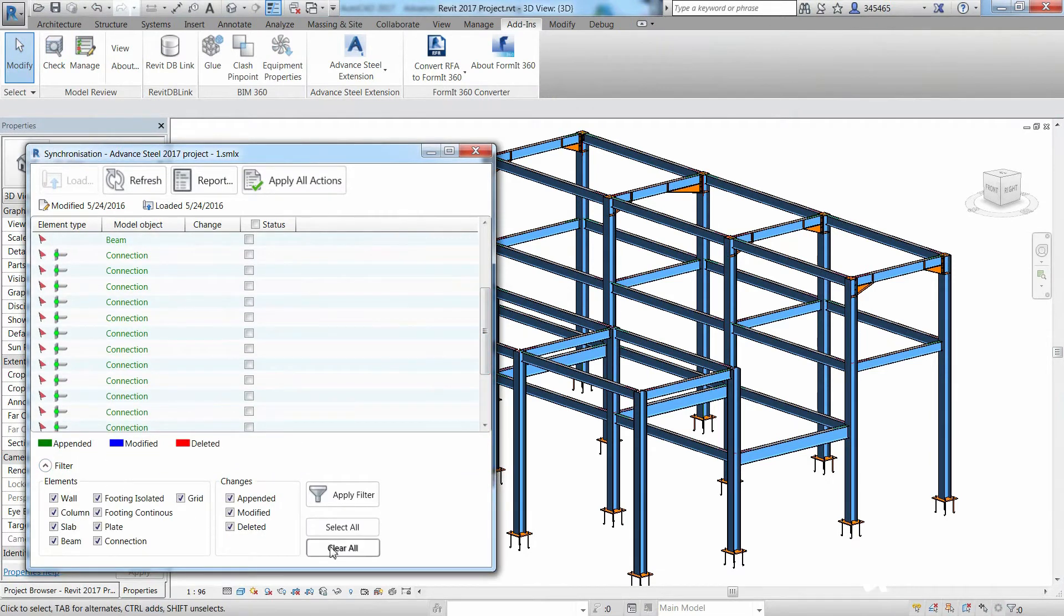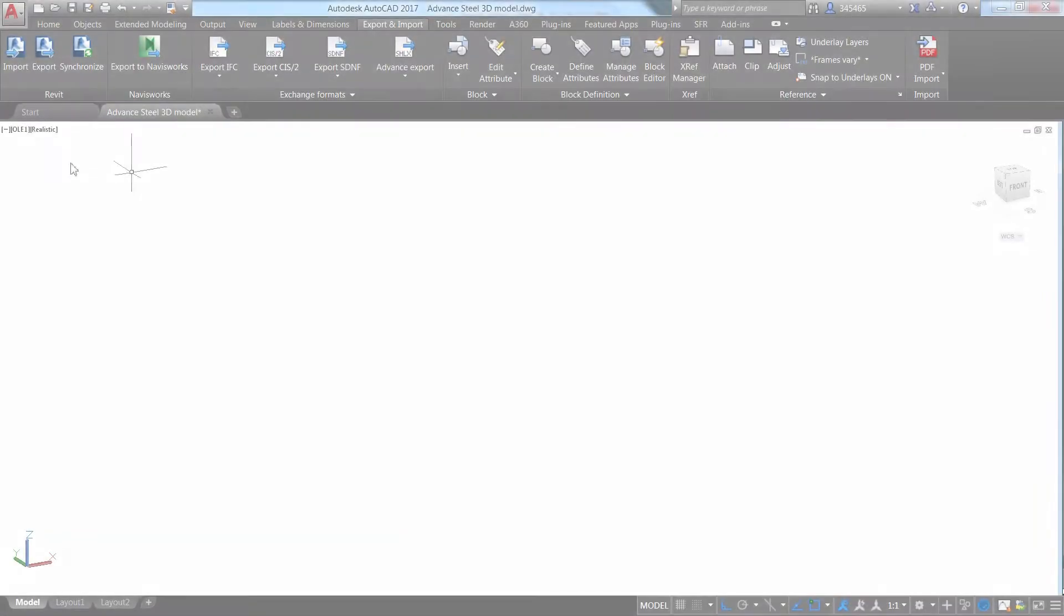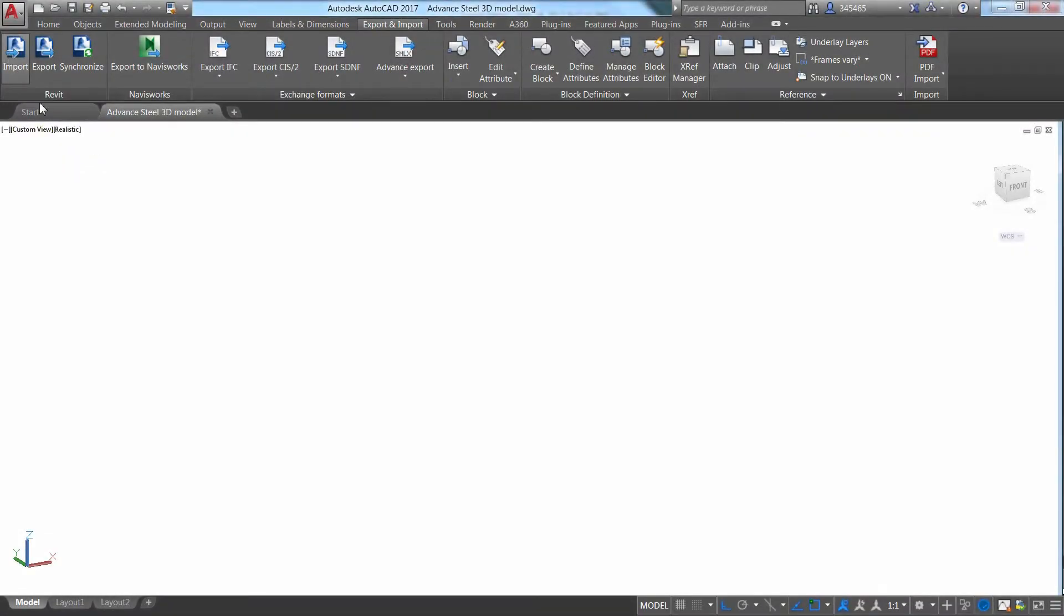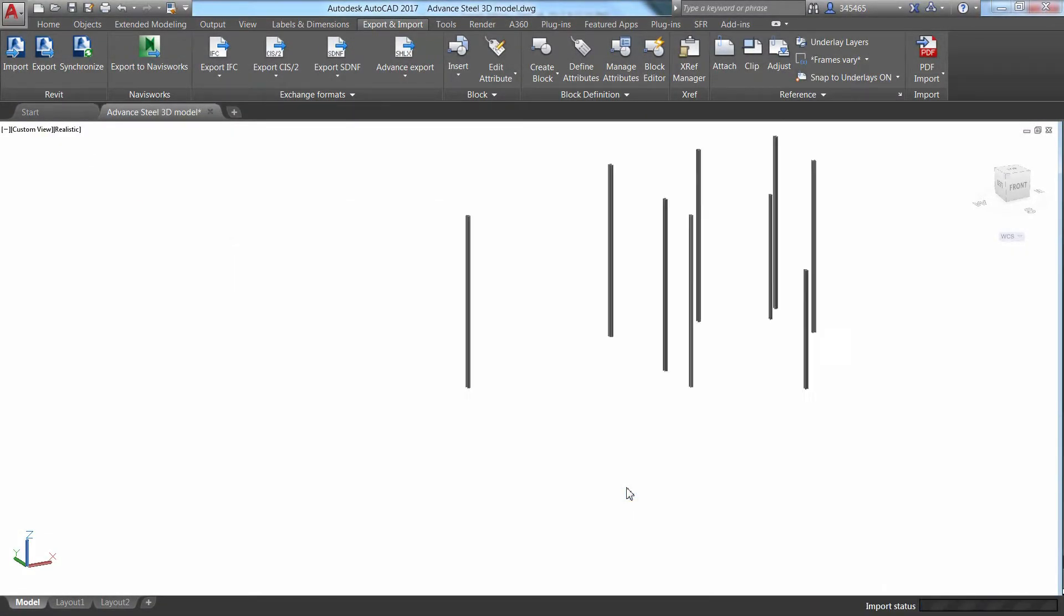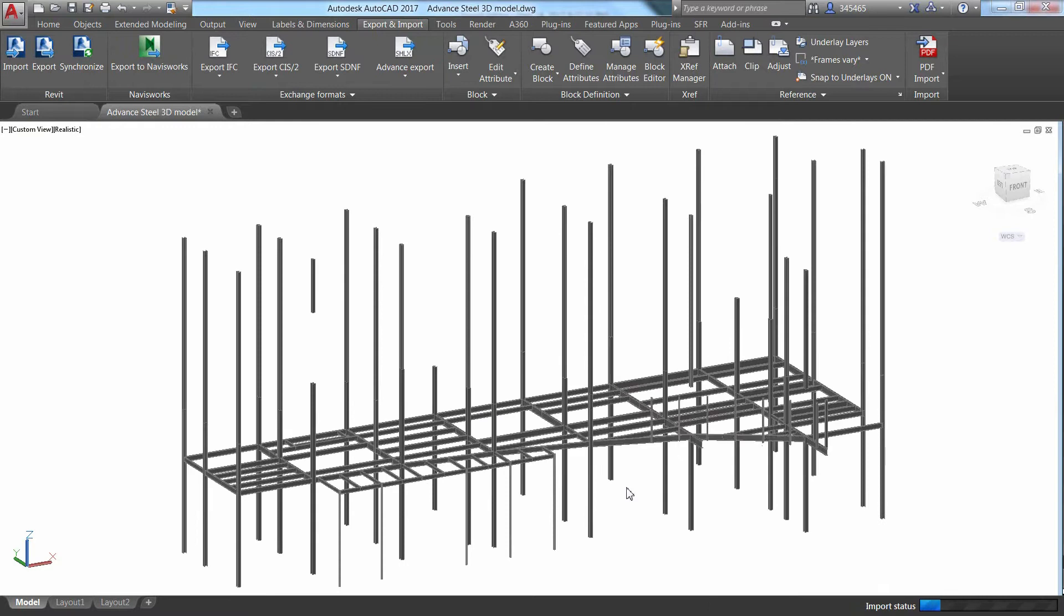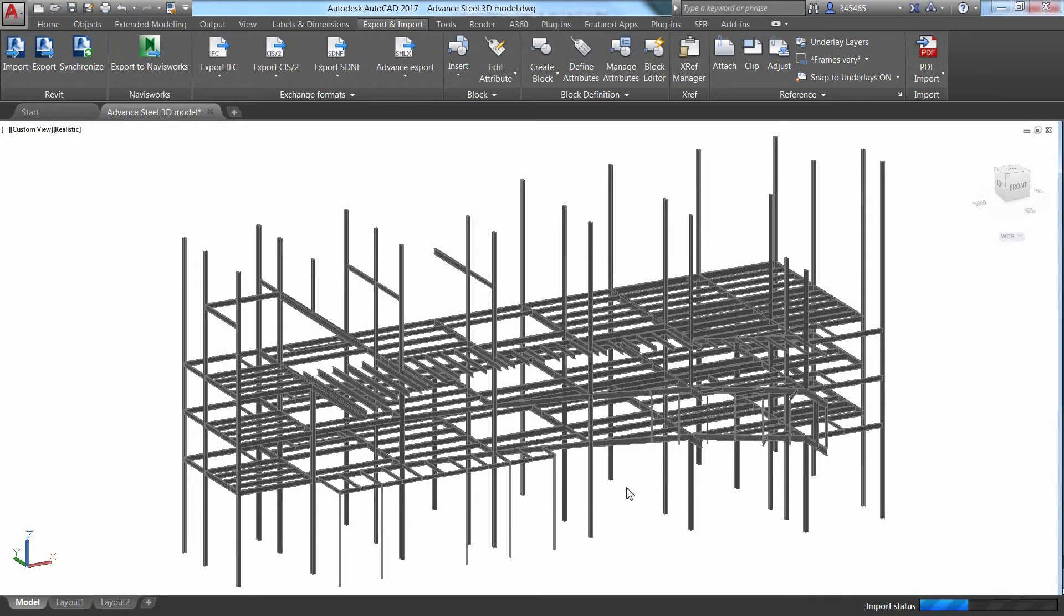This includes bi-directional integration and model synchronization with Autodesk Revit, which allows you to import 3D design models from the structural engineer as the starting point for your detailing effort.